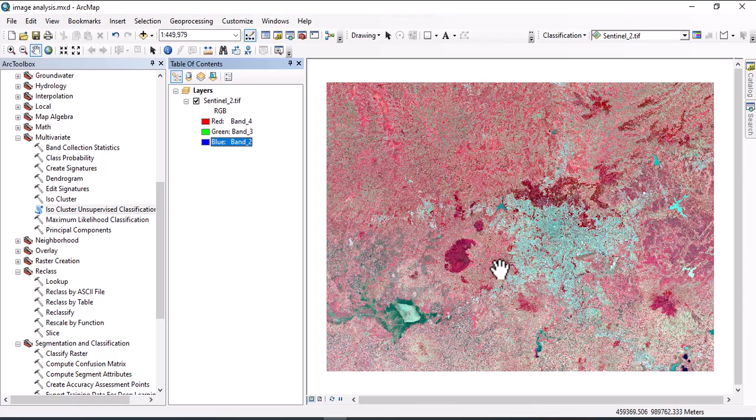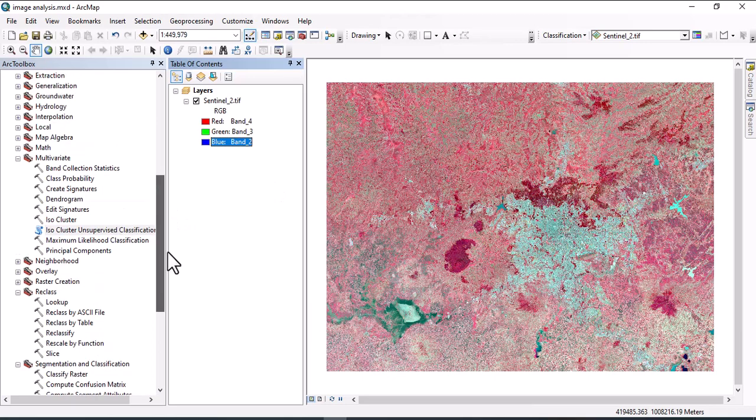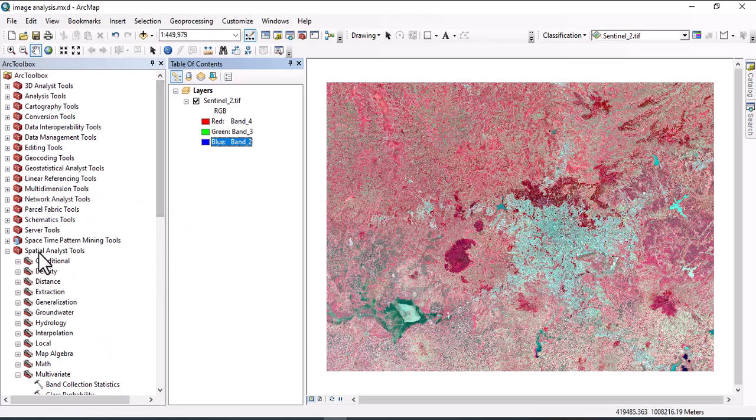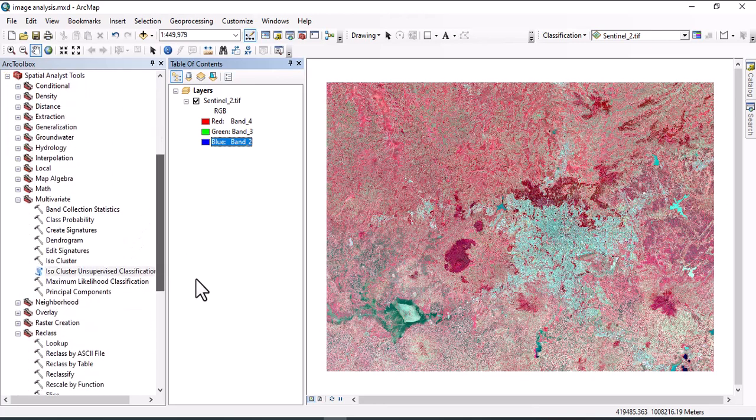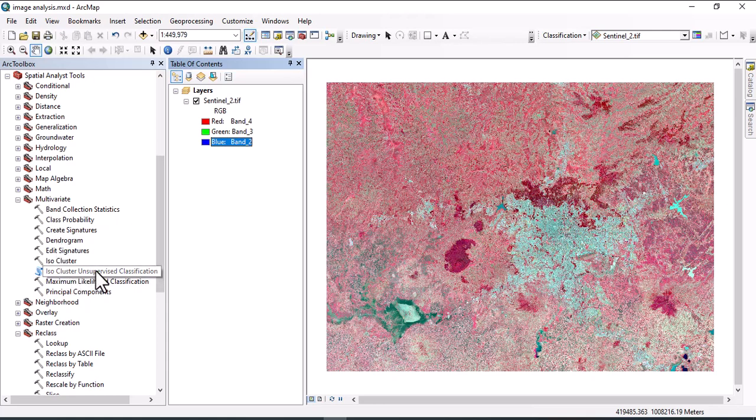This one is a false color and for unsupervised image analysis we will use ISO Pass. Click on Spatial Analysis Tool, then under Spatial Analysis Tool, Multivariate is there. Then under Multivariate, ISO Cluster Unsupervised Classification tool is there.